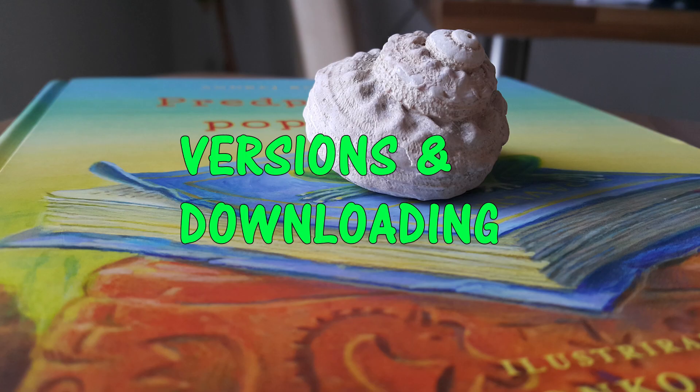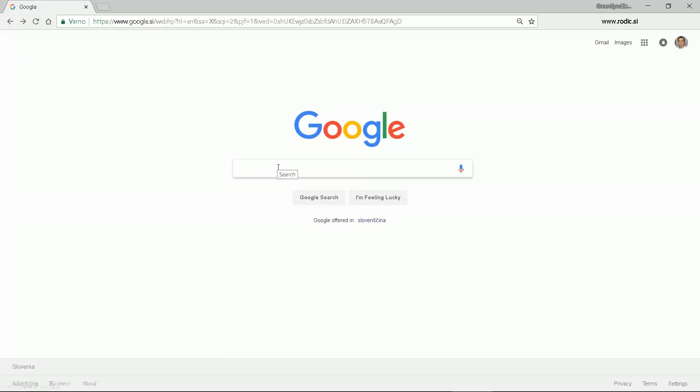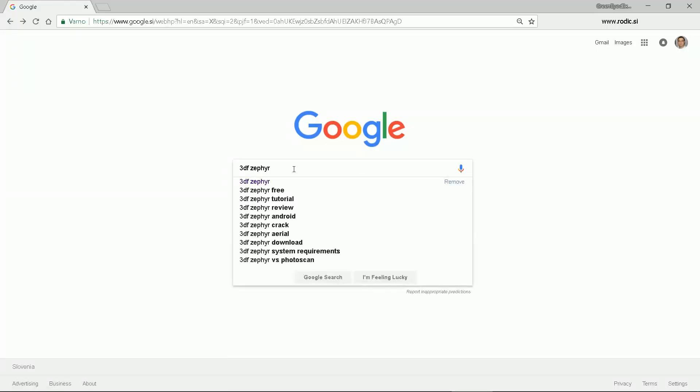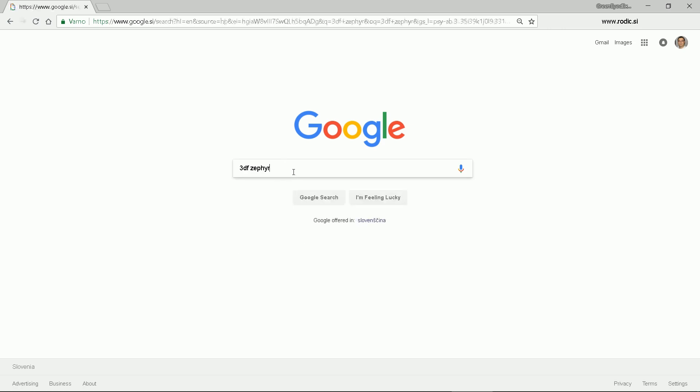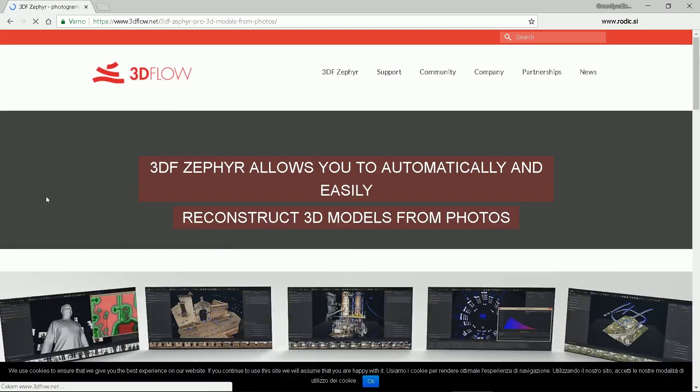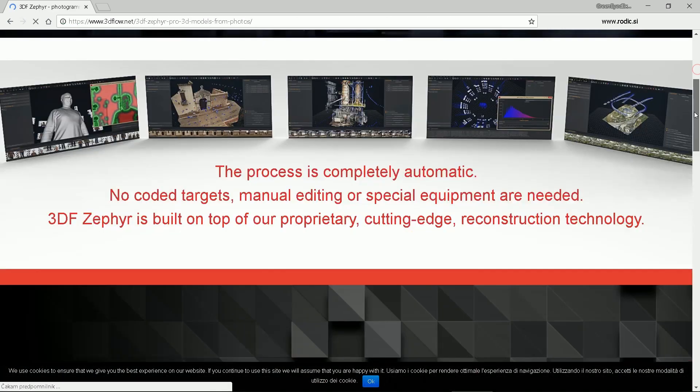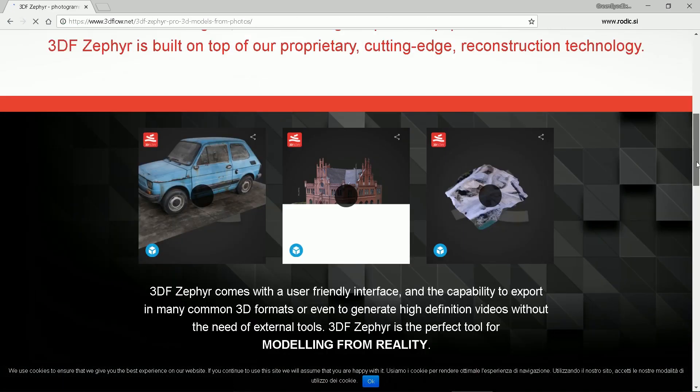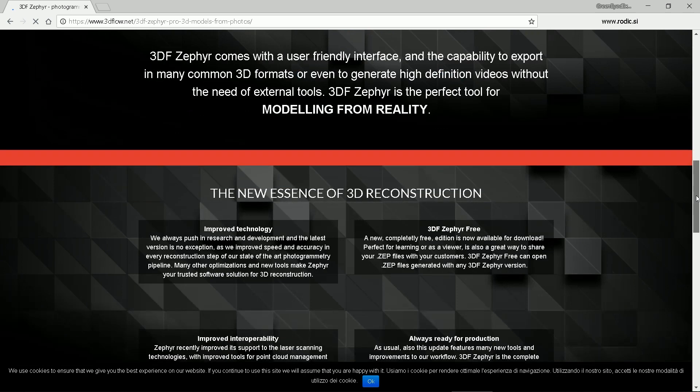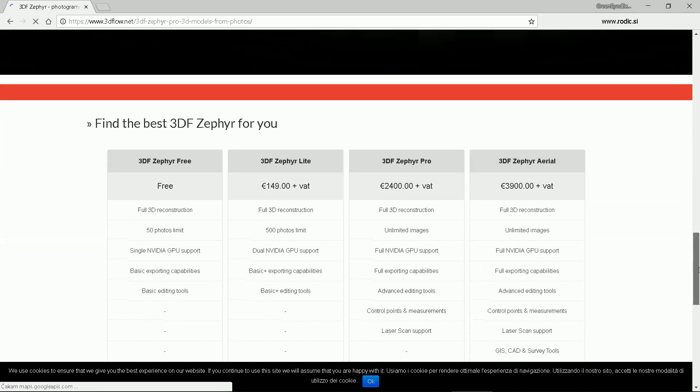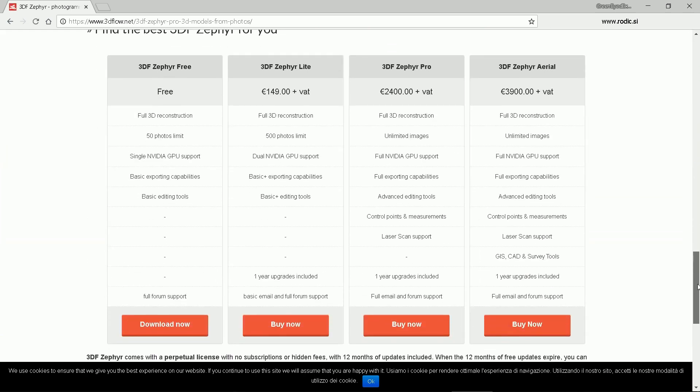Versions and downloading. First we'll download and install the program. Enter 3DF Zephyr into search engine. It's located on 3Dflow.net page. Company offers few different versions. Let's scroll down and see.